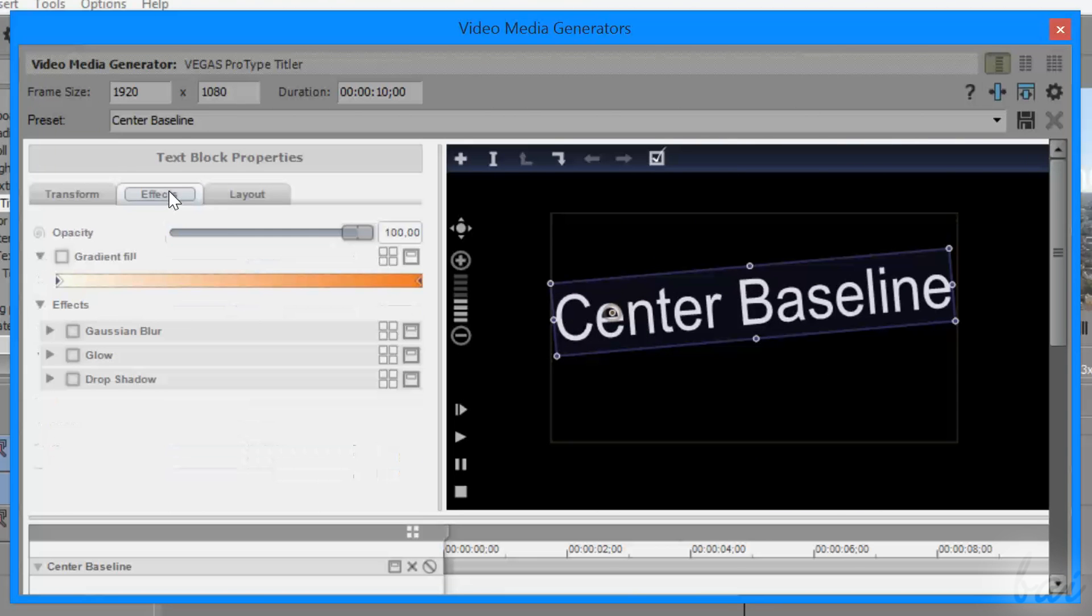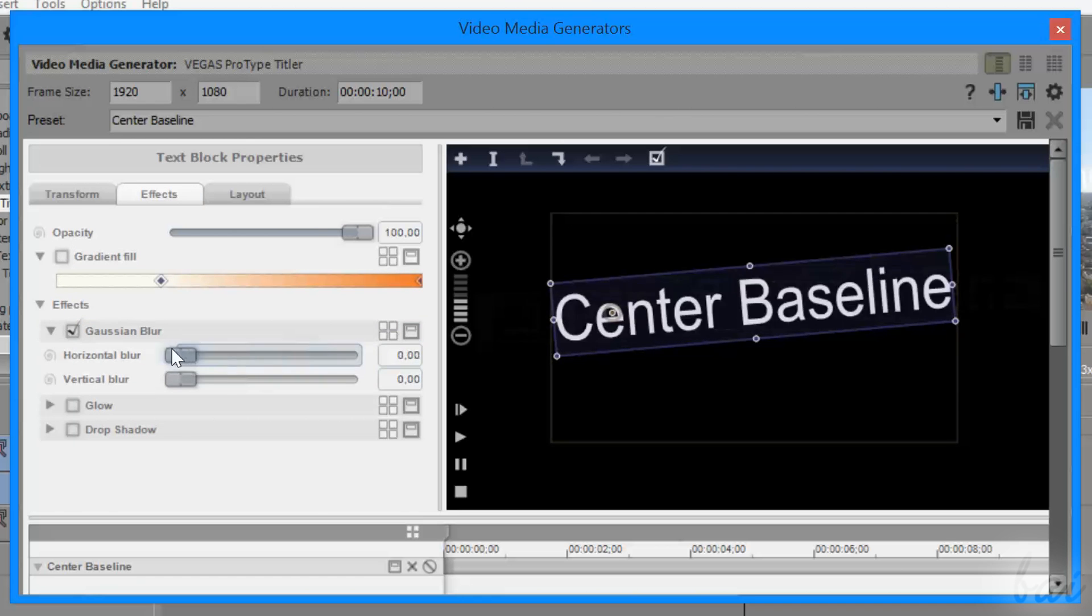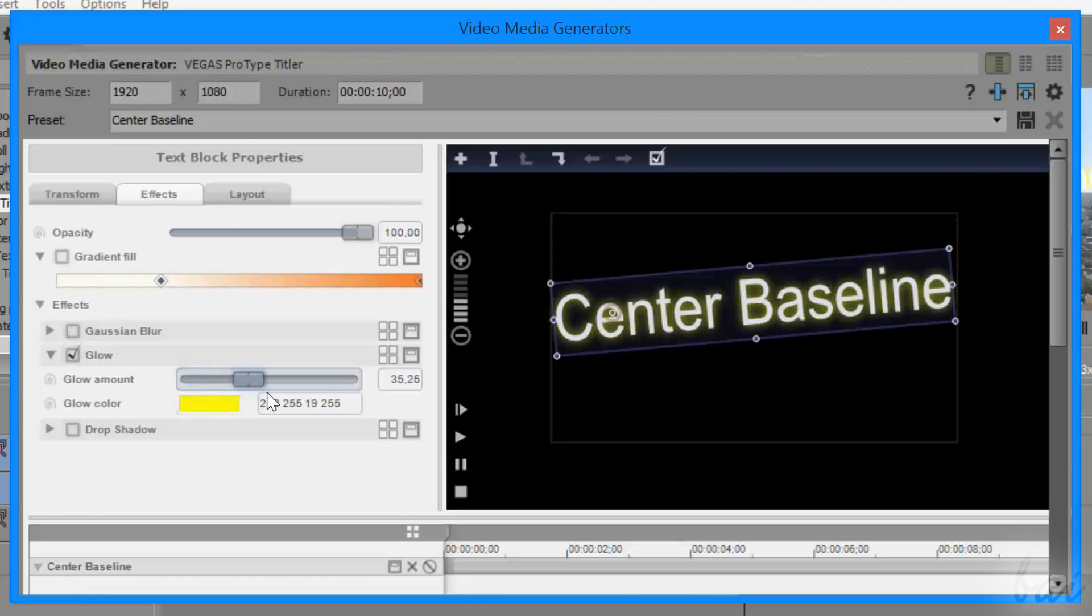On the left, you can also add any gradient color, blur, glow, or shadow under the Effect tab,